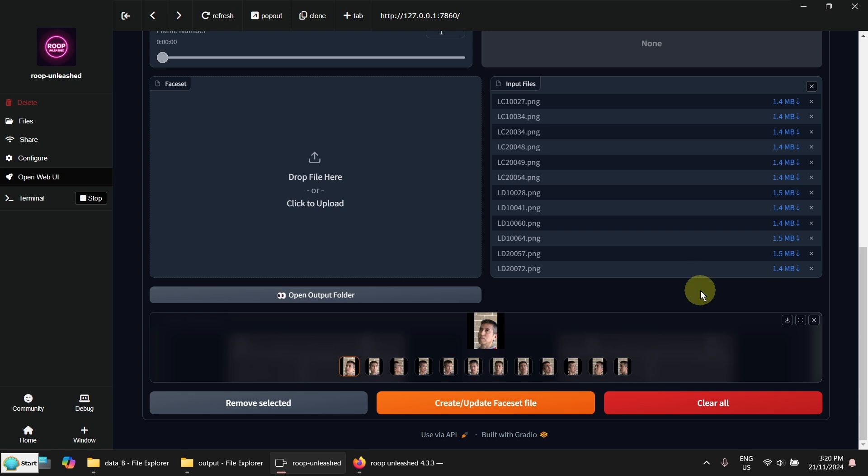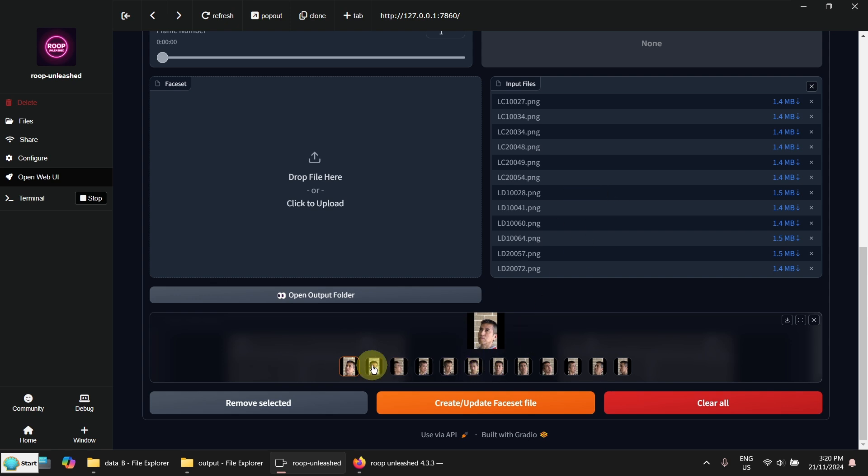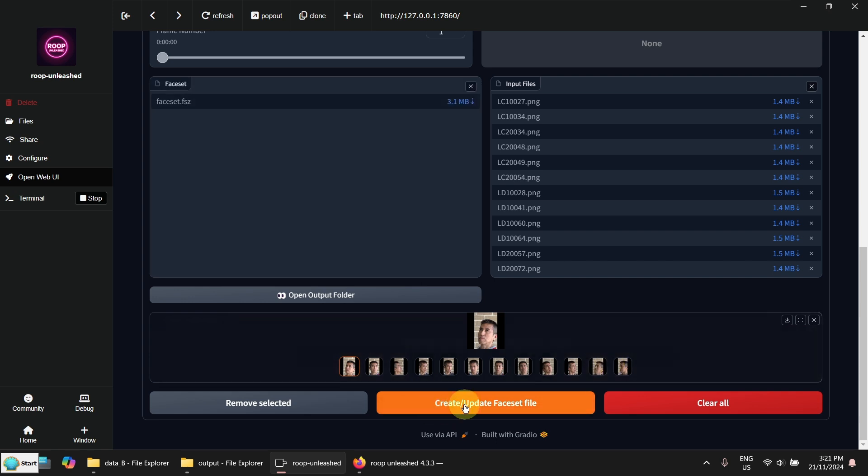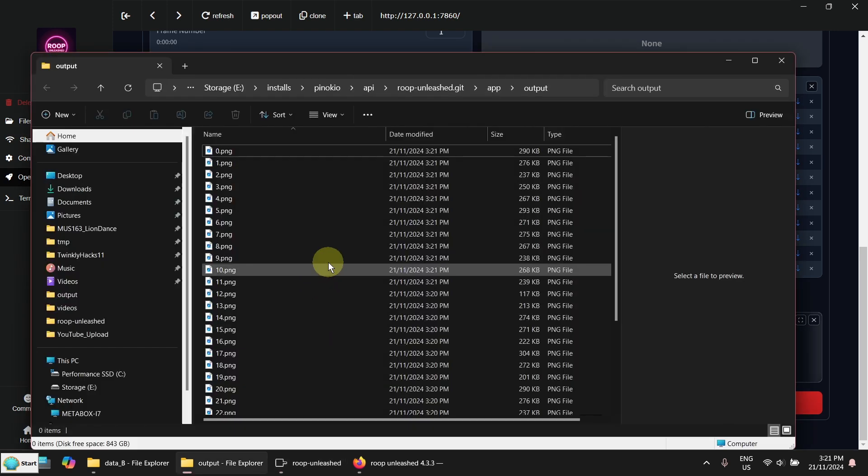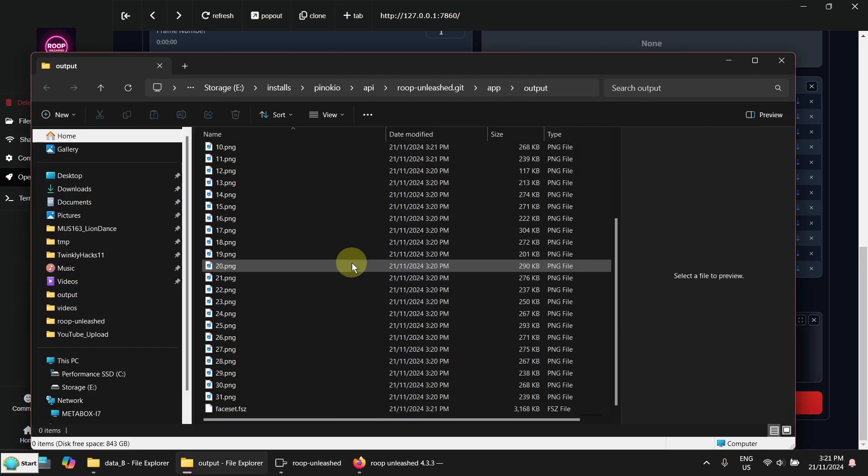I have just uploaded 12 images here. And the faces are some from the front and some from the side. So let's create the face set. OK. It was done.